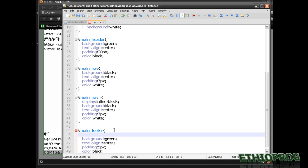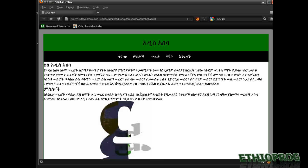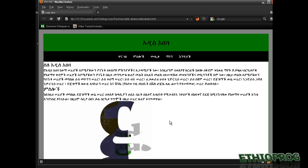I wanted to stay at the bottom but didn't want to clear it. It doesn't matter — we just type clear. Refresh. Nice, looks good now.